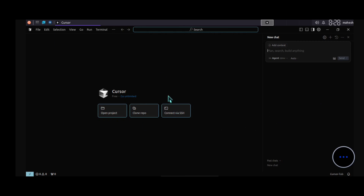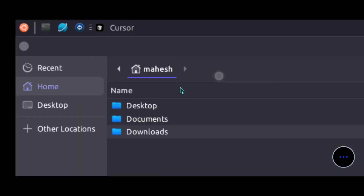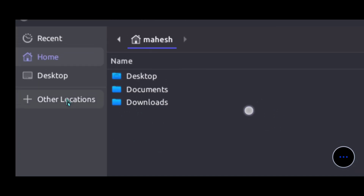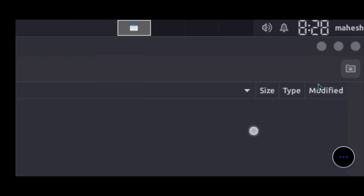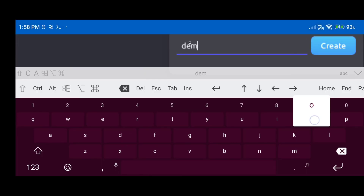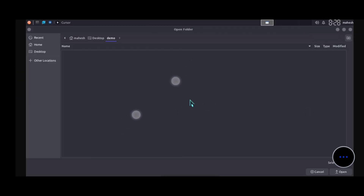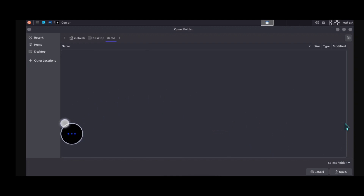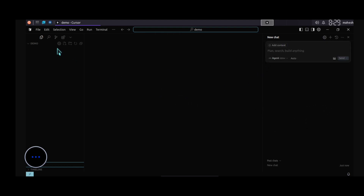That's it — we have Cursor open. Click on 'Open Folder' and let me create a project. Go to Desktop, create a new folder, and type 'demo.' We are already in the demo folder — now click 'Open.' We have our demo folder open in Cursor code editor. We don't have any files yet.